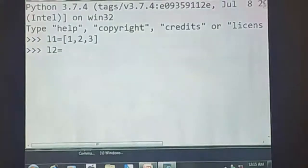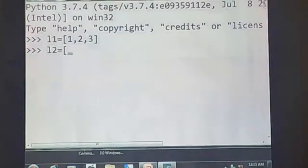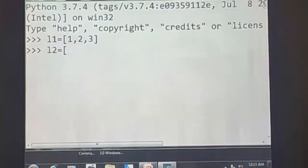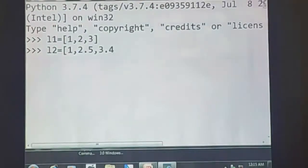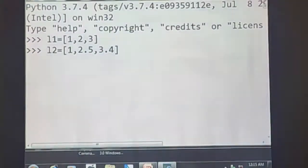The next example is L2. We can store a sequence of values of any type — integer, float, or mixed. For example, L2 = [1, 2.5, 3.4]. Here, three values are used: one is integer type and the remaining two are floating point type. If we want to display the list value, we use print.